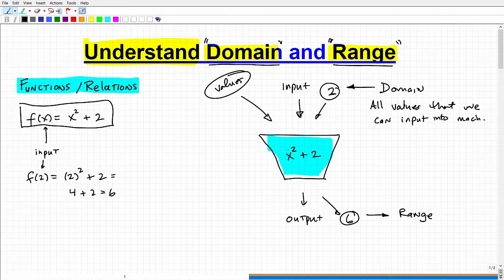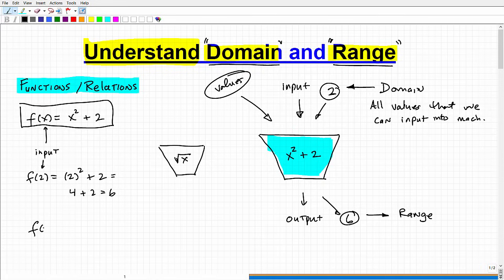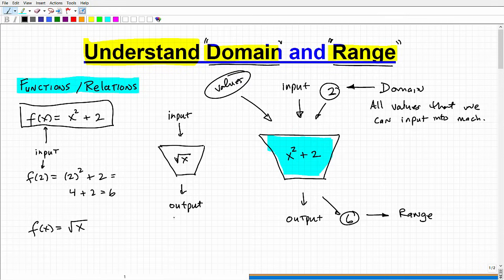In this particular example it's hard to see, so let me give you another function machine example. Let's say I have the function f of x equals the square root of x. We're going to input values, which is our domain, and then we're going to have output values, which is our range.